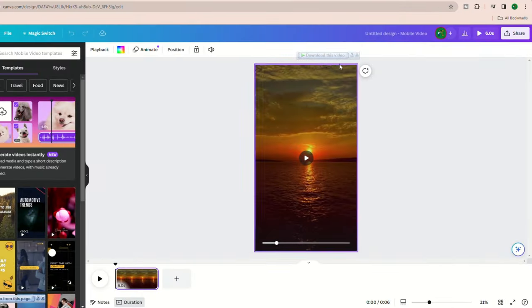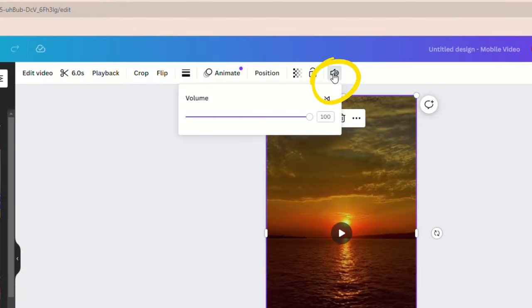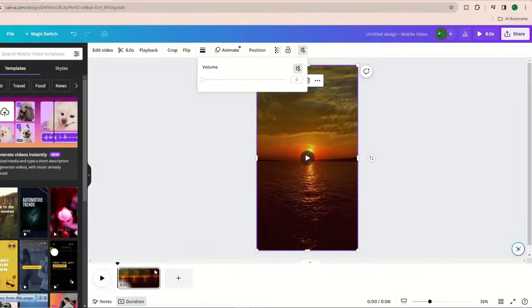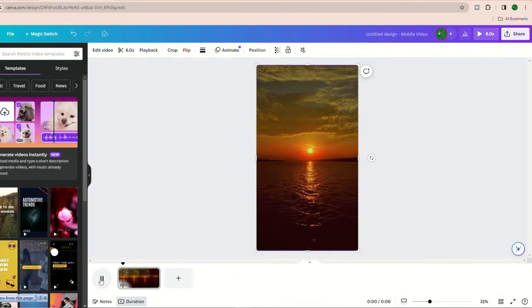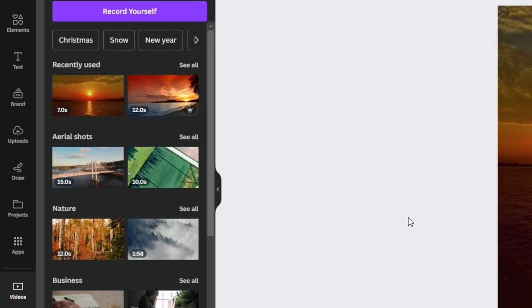Next, remove any background noise or music from the video. Click on the video, locate the volume icon up here in the top right corner, and drag the volume down to mute it.